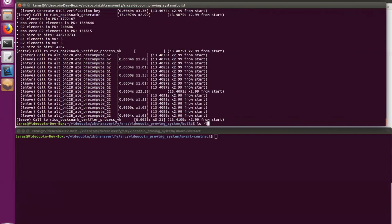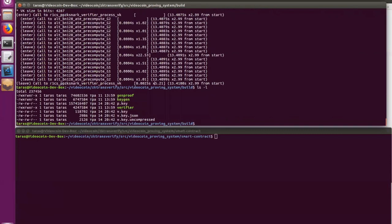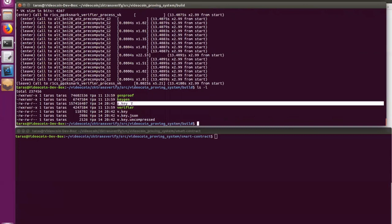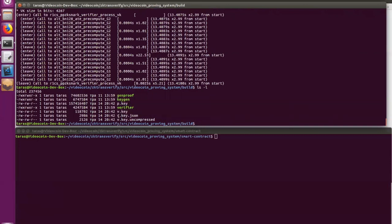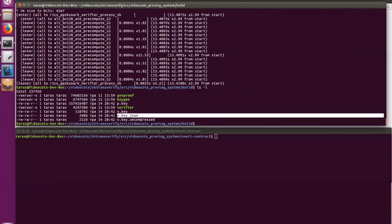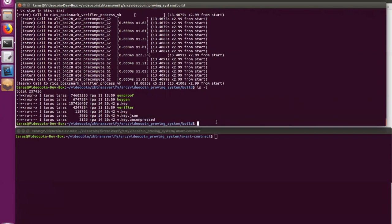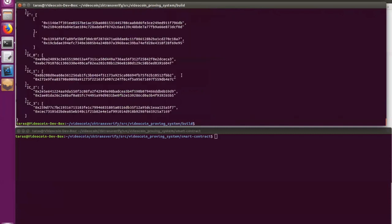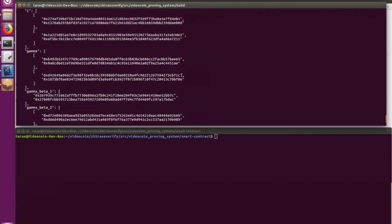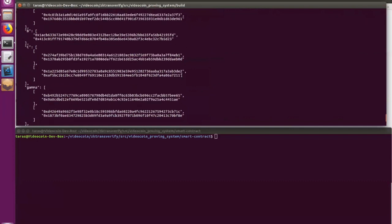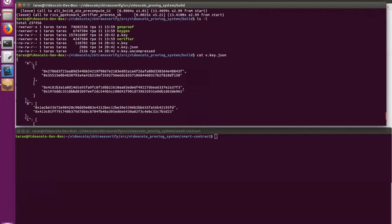Let's see what we have. And here we have ProvingKey, VerifierKey, same VerifierKey in JSON in another format. We can take a look at one of them. So basically here VerifierKey is a set of points on elliptic curve. And those are the coordinates for those points.